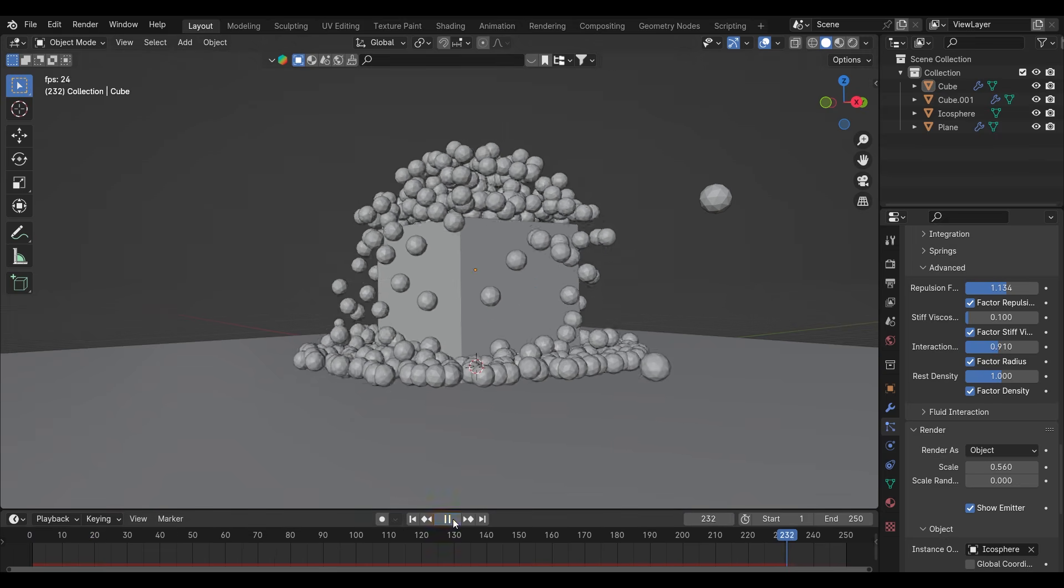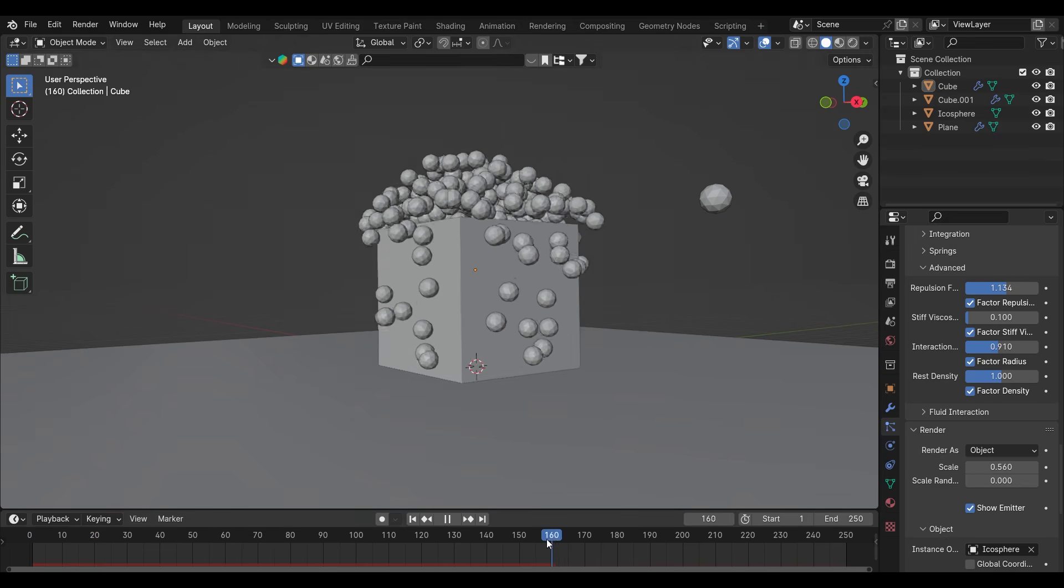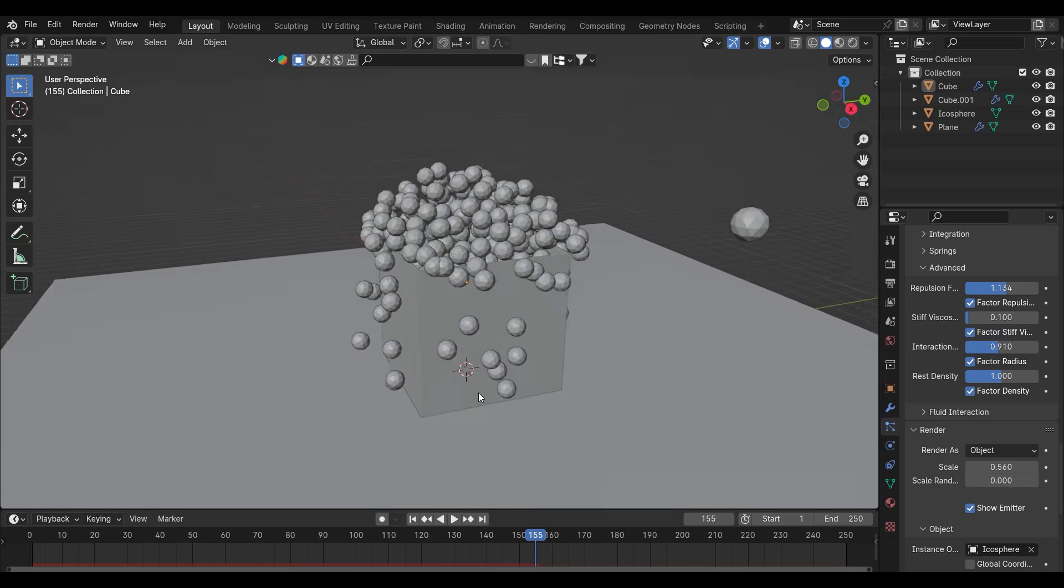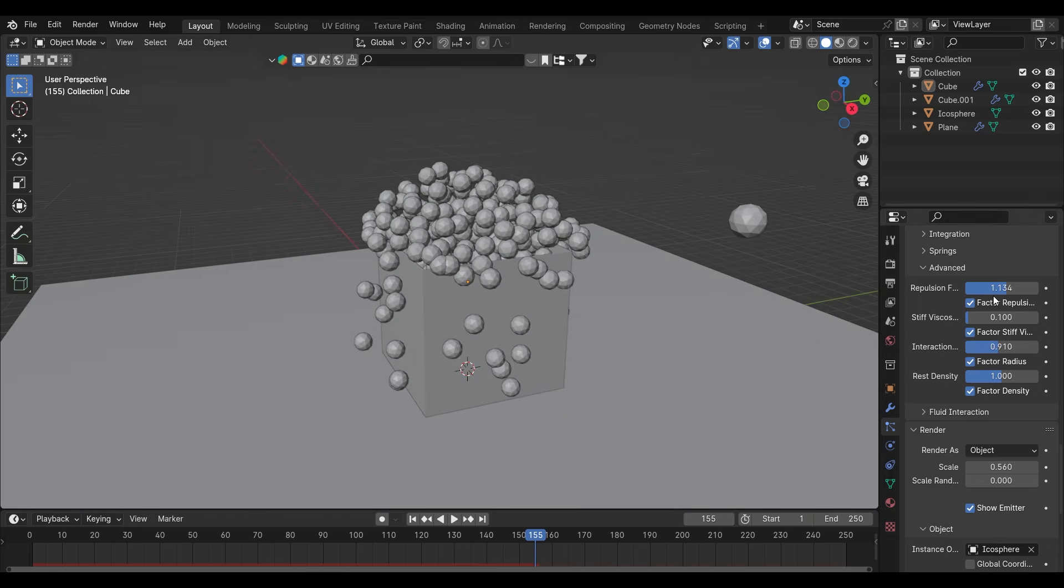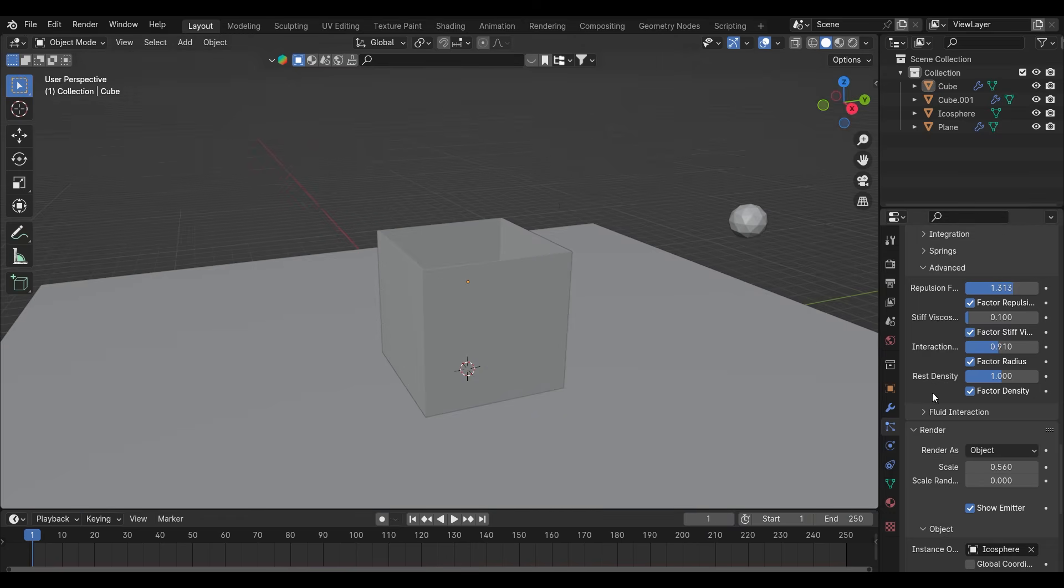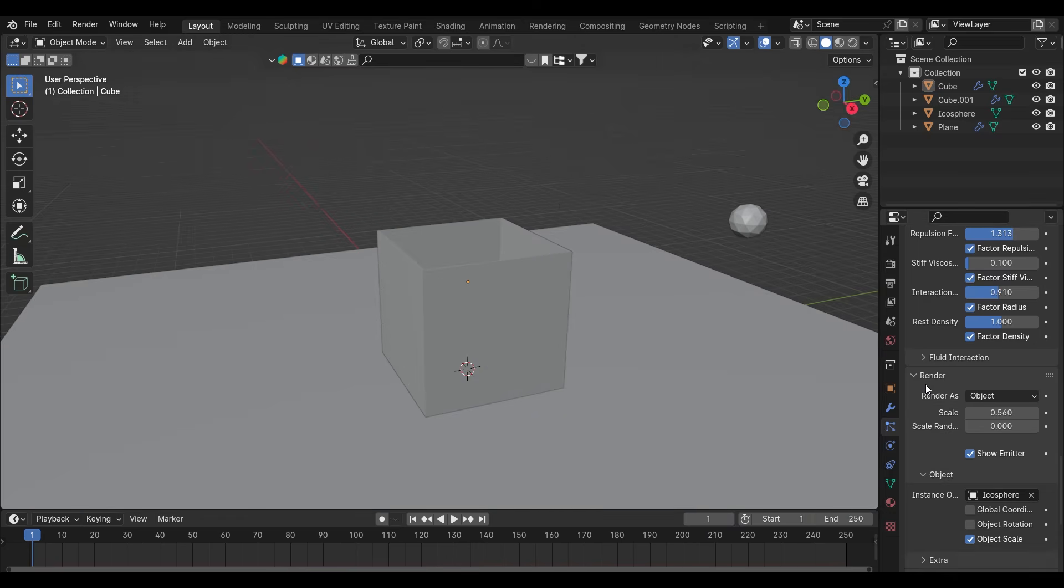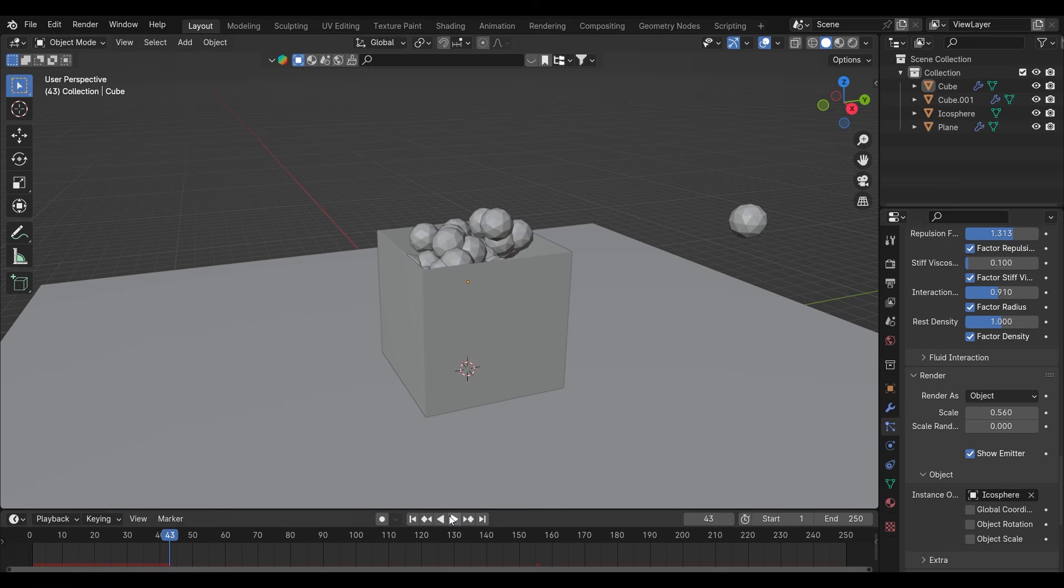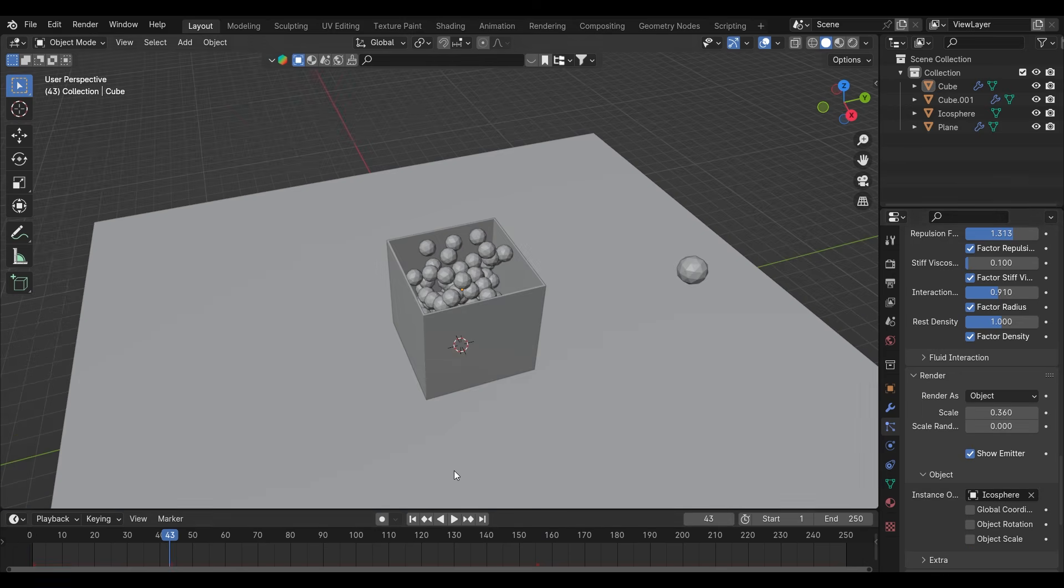Now the objects are coming out of the box and falling downside. We have to refine it. As more as we tweak the settings, the better output will come.